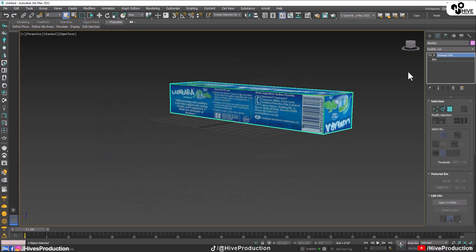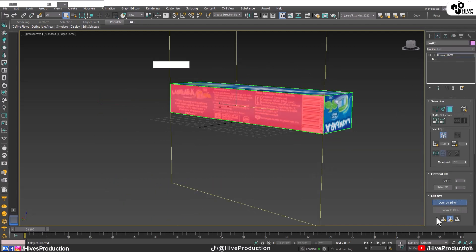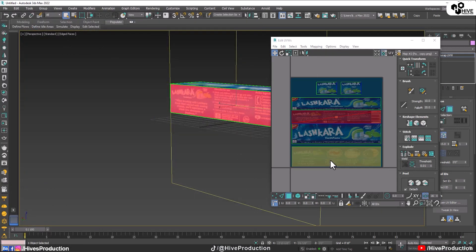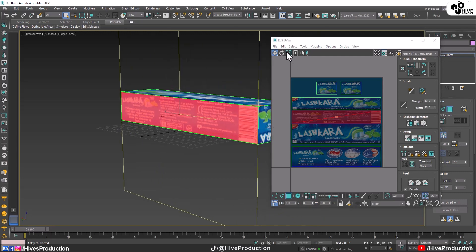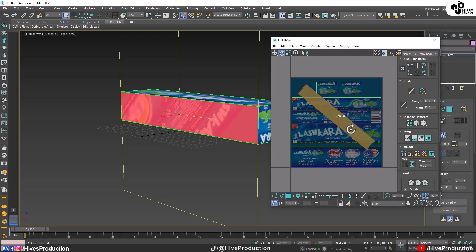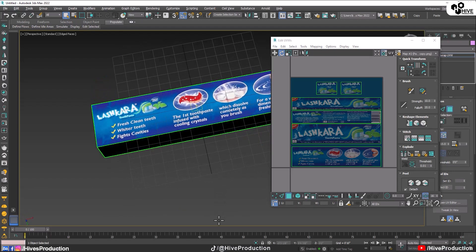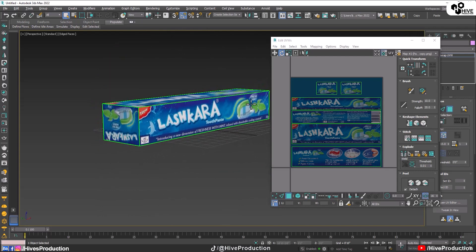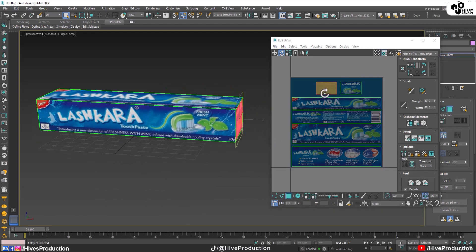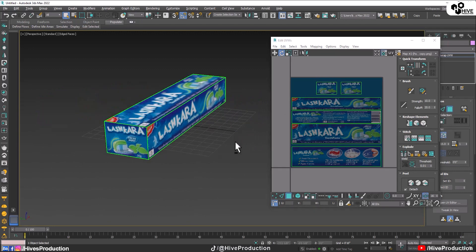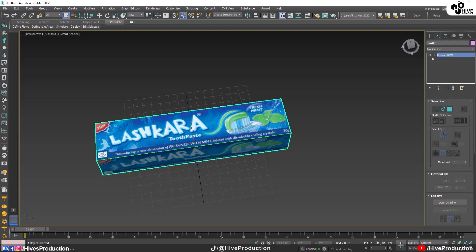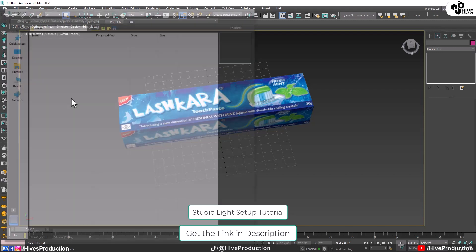This side has a flip issue — we need to rotate it because the 'Lashkara' text is on the wrong side. I'll go to the bitmap texture and load my texture there so I can see it. I'll select and rotate the texture so it aligns in the correct sequence on the box.